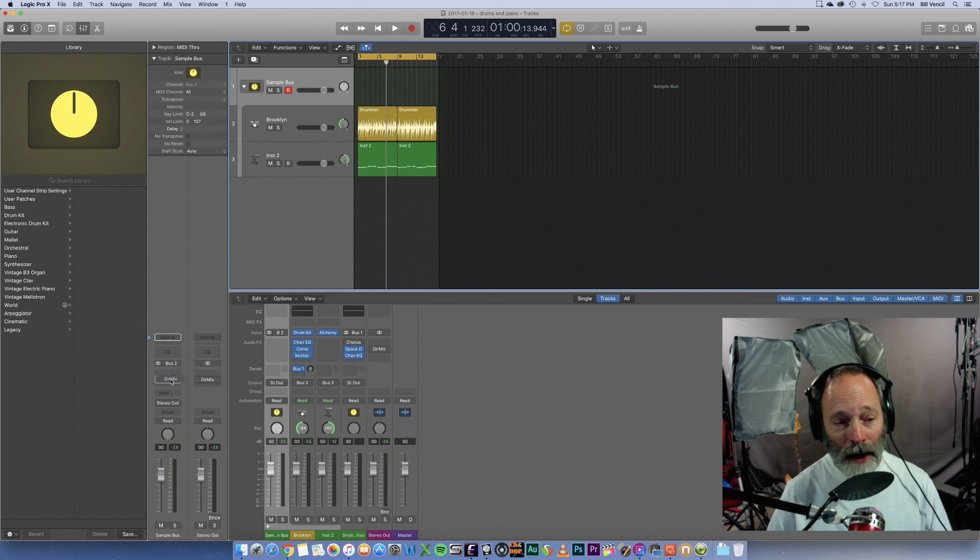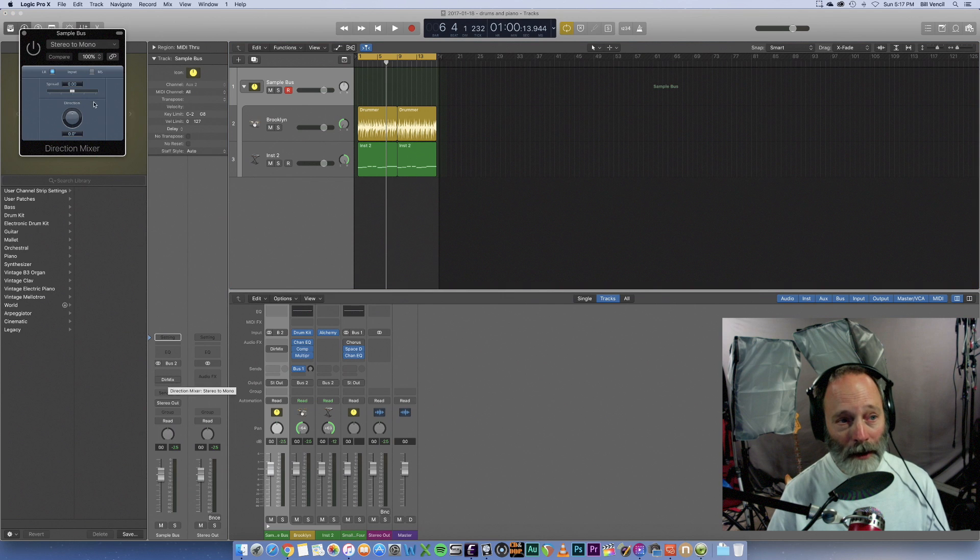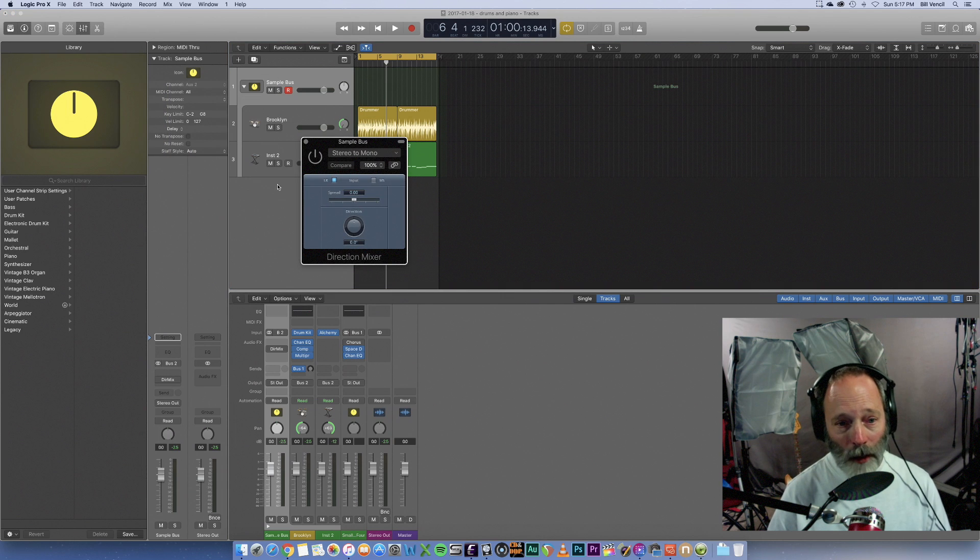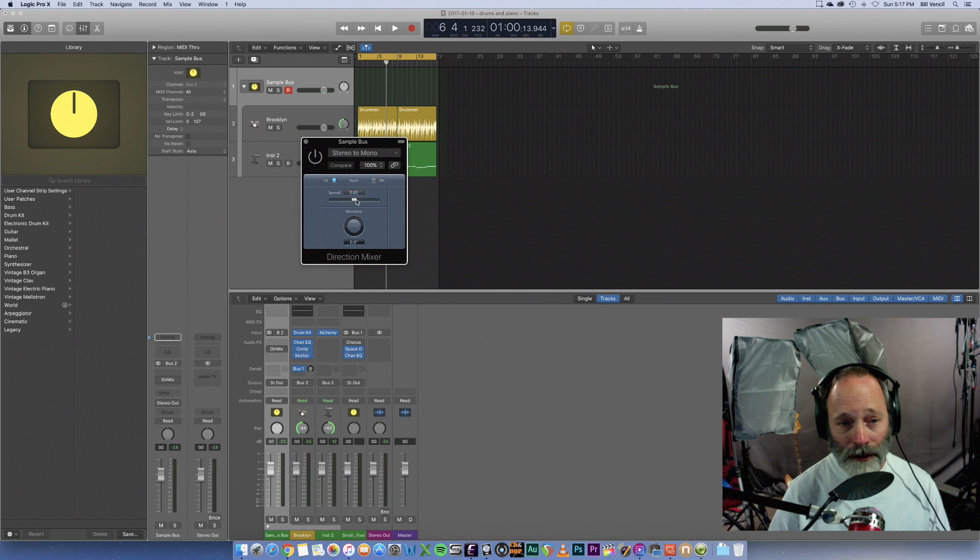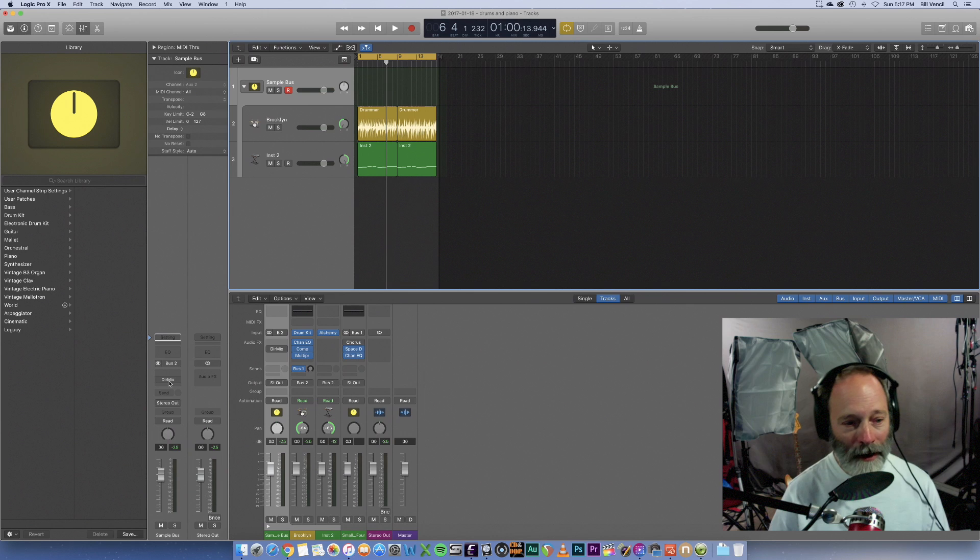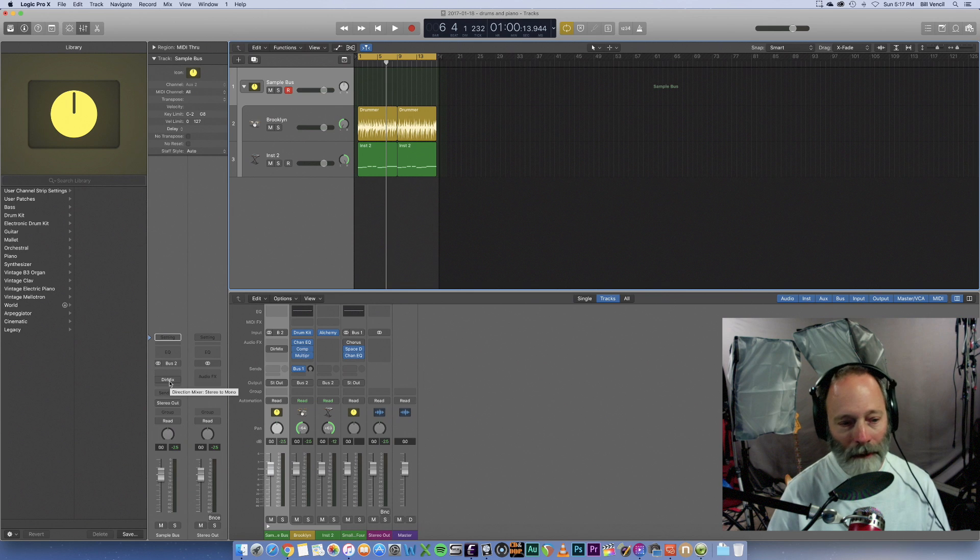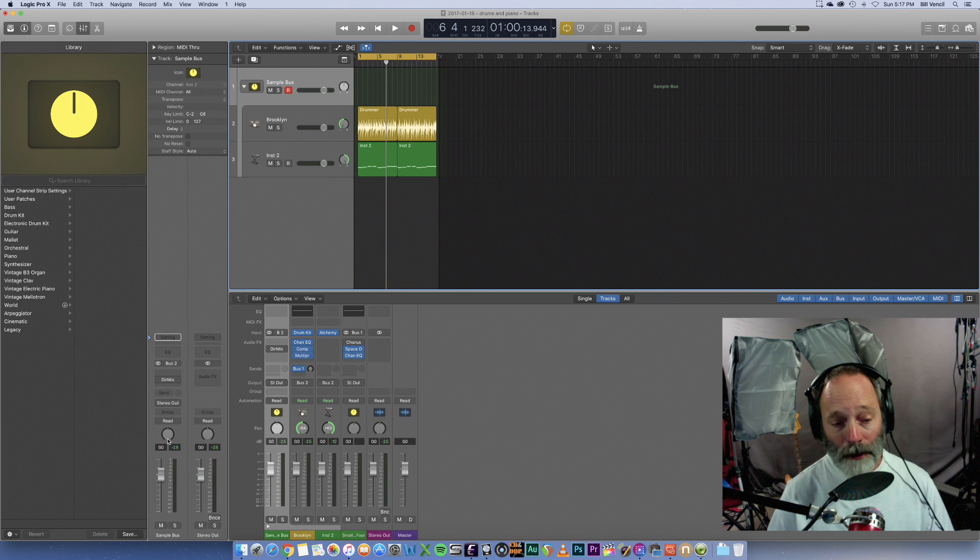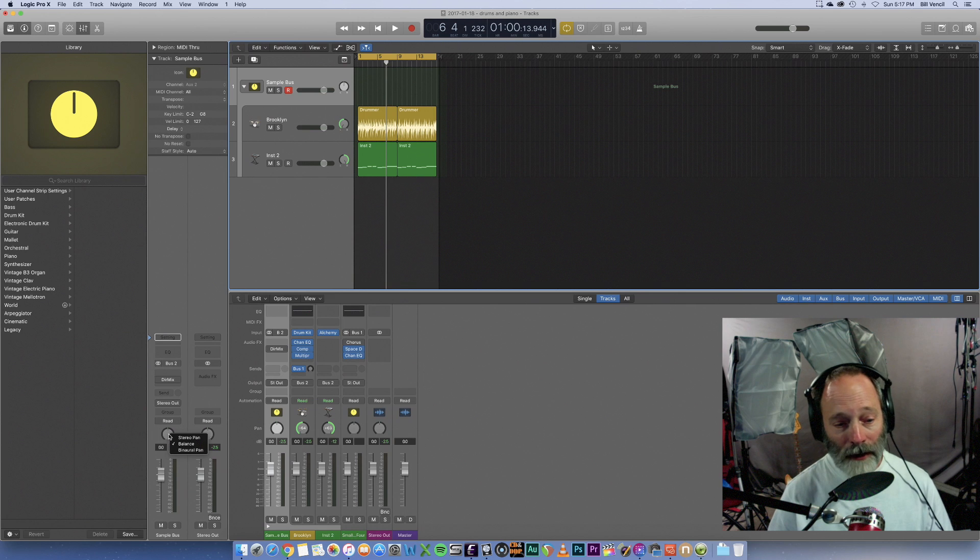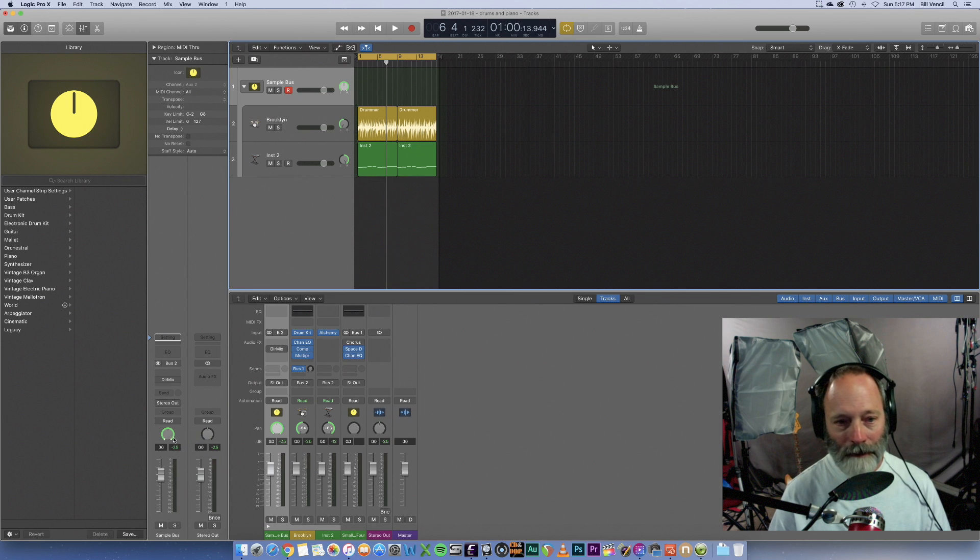Now, to do that in prior versions of Logic, you would have to use a plug-in called the Direction Mixer. And it works pretty well, and it does allow you to shift the stereo field. But it's kind of a pain because you've got to stick a plug-in on any track that you want to have that capability. With Logic Pro 10.3, you can simply right-click on the pan knob, and you'll see that the default value is balance, but you can switch it to stereo pan. Now, let's check this out.